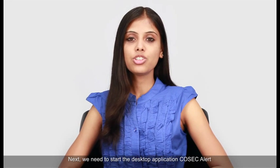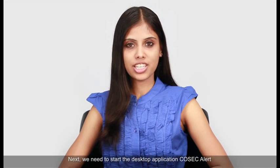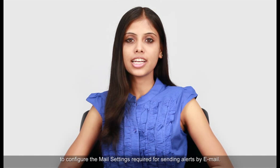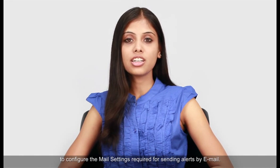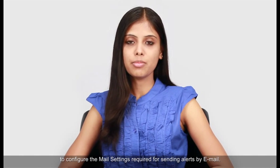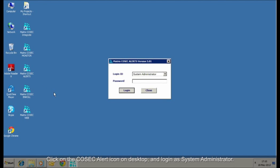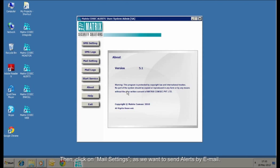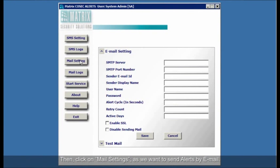Next, we need to start the desktop application COSEC alert to configure the mail settings required for sending alerts by email. Click on the COSEC alert icon on desktop and login as system administrator. Here, the password is same which you have set for COSEC web application. Then, click on Mail settings as we want to send alerts by email.